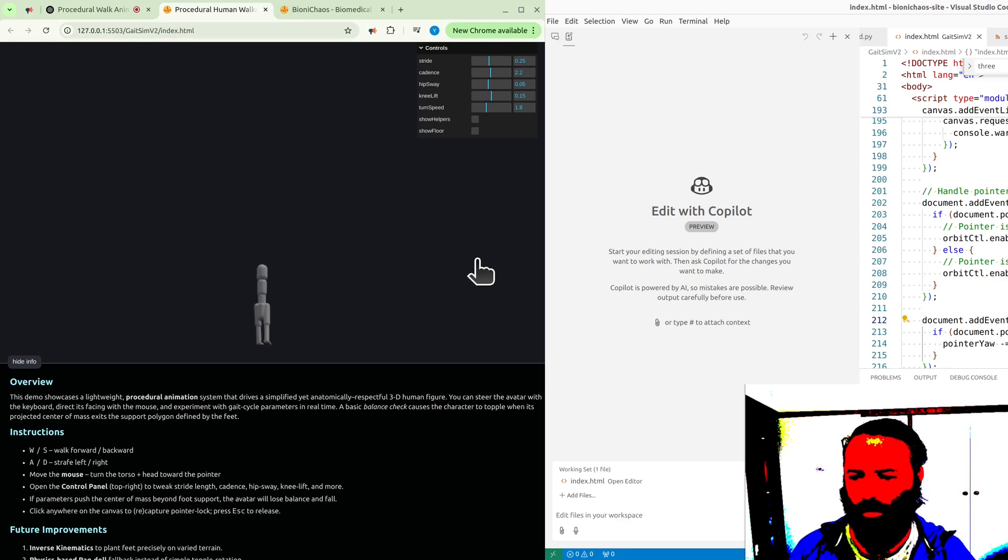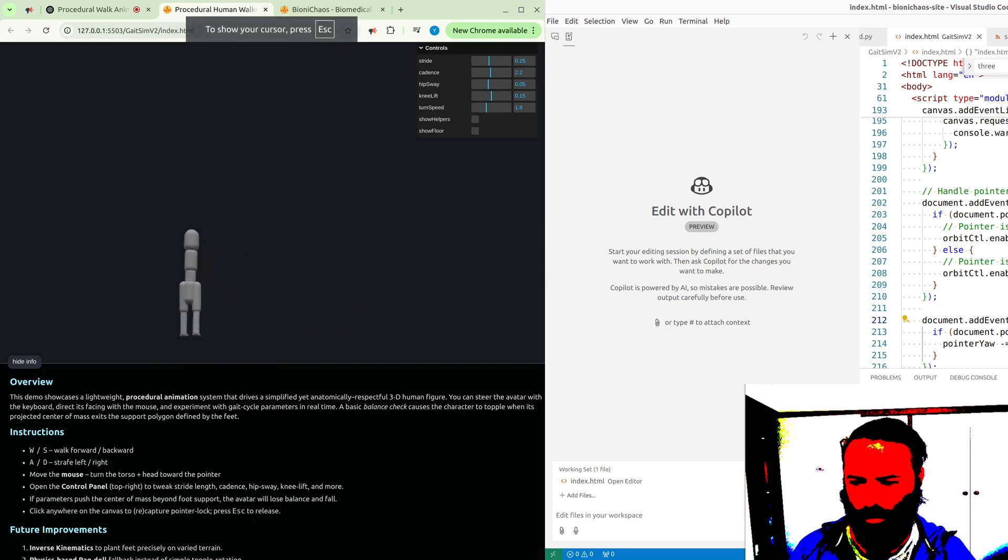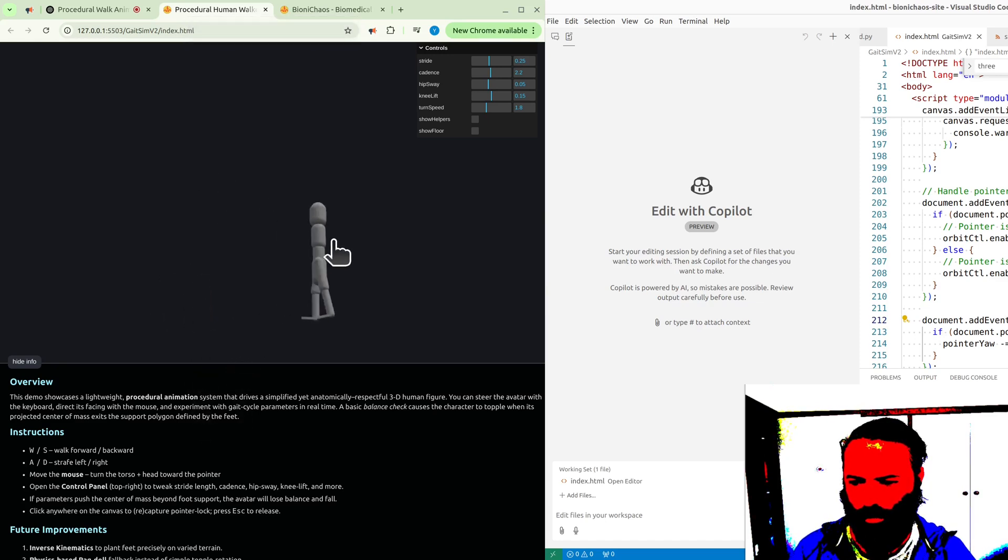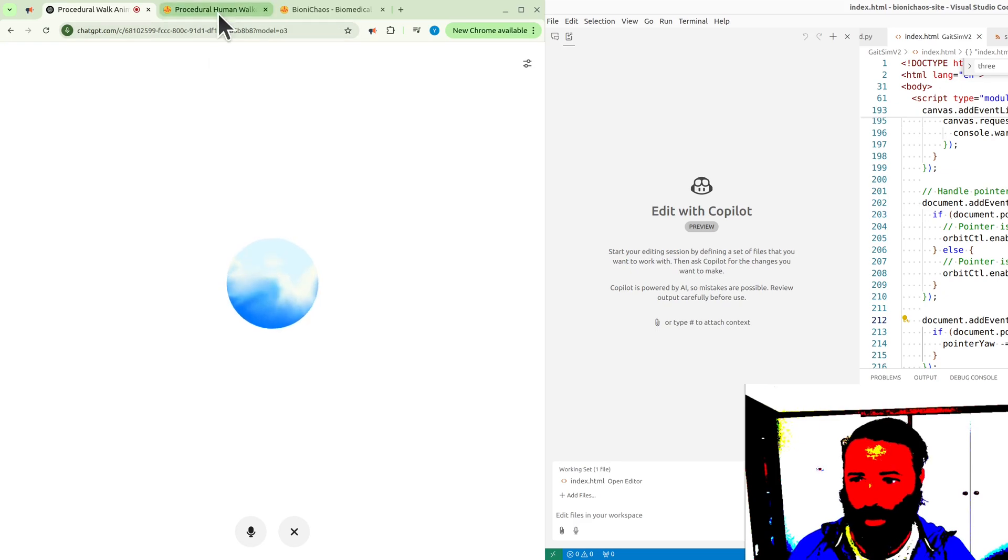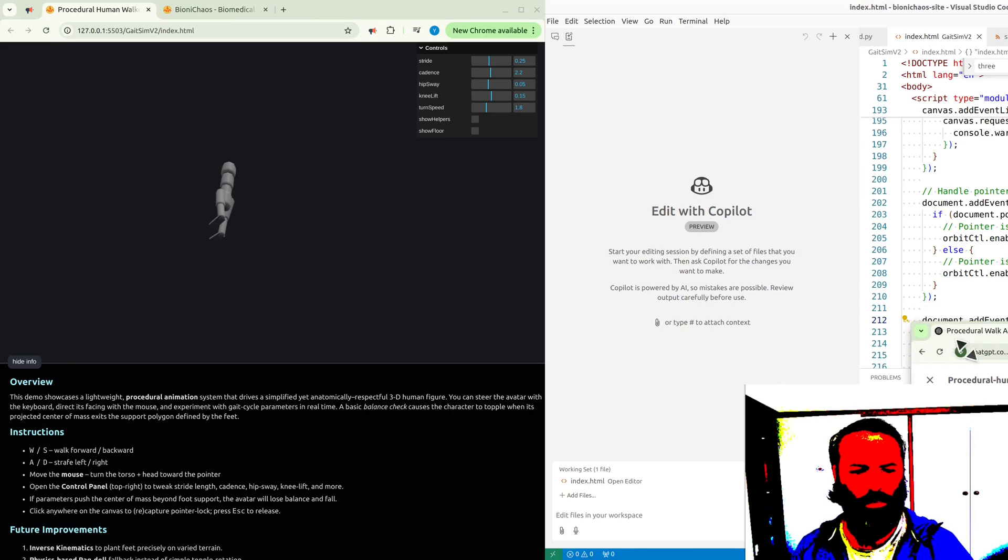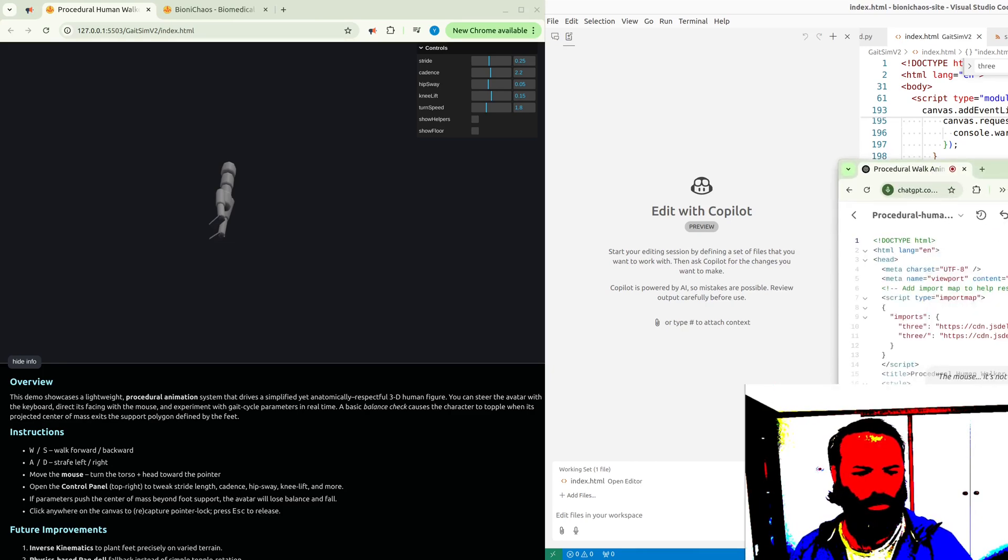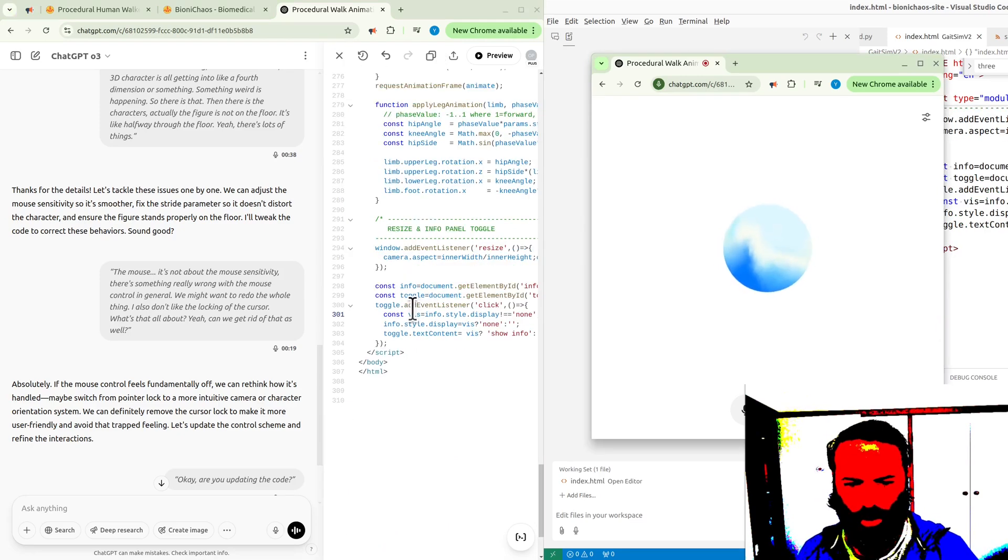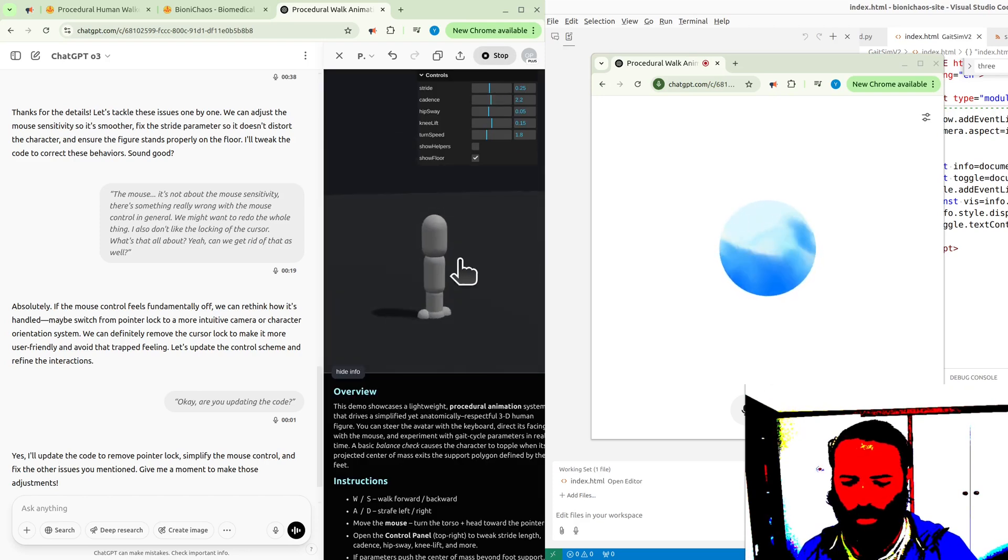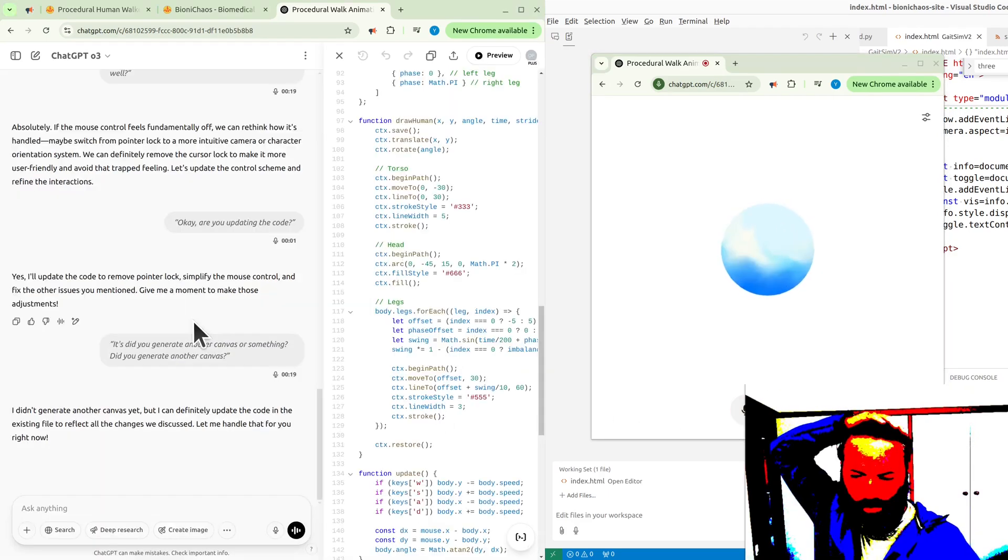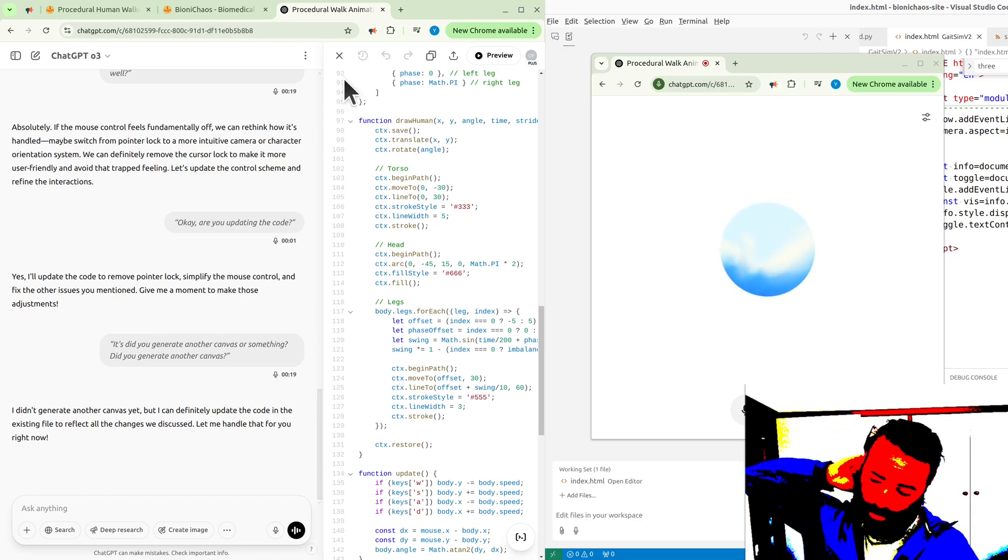Absolutely. If the mouse control feels fundamentally off, we can rethink how it's handled. Maybe switch from pointer lock to a more intuitive camera or character orientation system. We can definitely remove the cursor lock to make it more user-friendly and avoid that trapped feeling. Are you updating the code? Yes, I'll update the code to remove pointer lock, simplify the mouse control, and fix the other issues you mentioned. Did you generate another canvas or something? I didn't generate another canvas yet, but I can definitely update the code in the existing file. Don't think you finished generating the code. I'm not sure. I think you added another canvas.